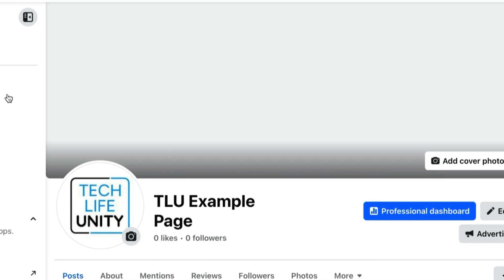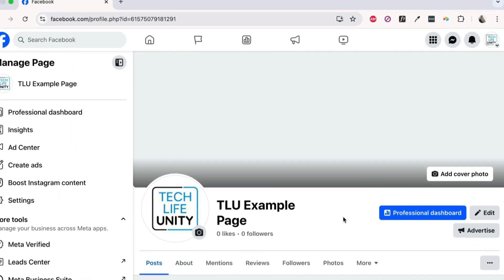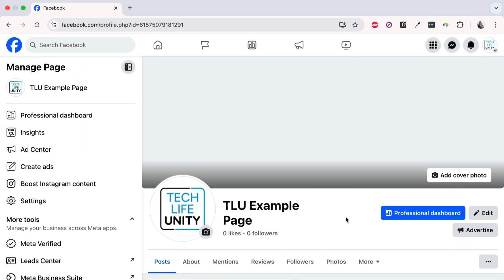Your Facebook page's name will then be updated. That's all it takes to change the name of your Facebook page.